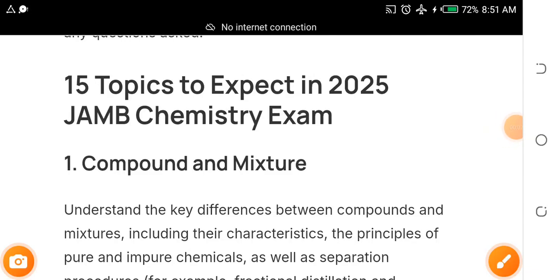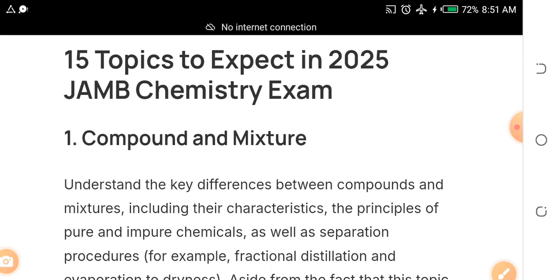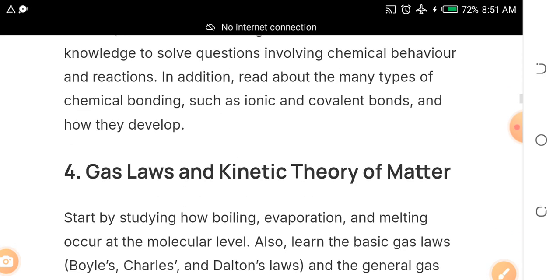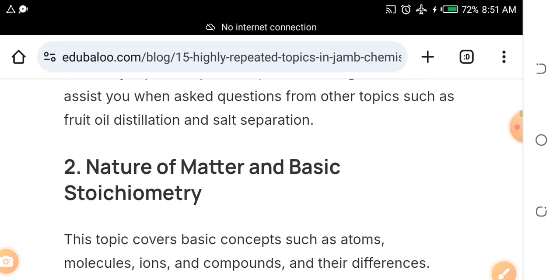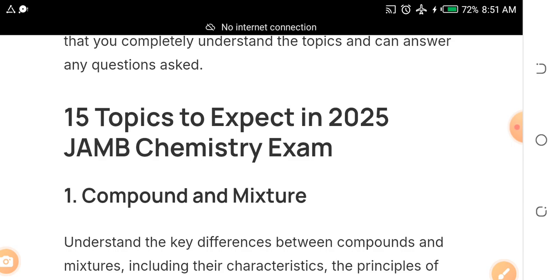Through analysis of previous JAMB exams in chemistry, I've been able to identify 15 topics that must come out — 15 core topics with always-repeated questions. These are the topics you need to focus on as you study for chemistry, especially if you want to do medicine, pharmacy, biochemistry, microbiology, or other professional science courses. Chemistry is a subject you cannot joke with.